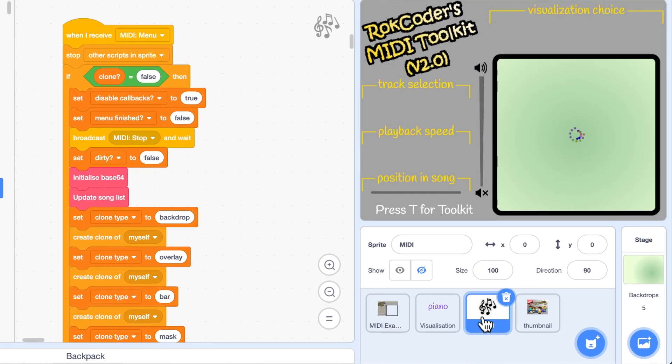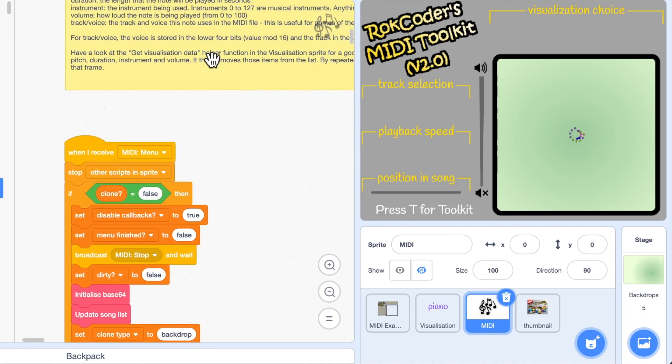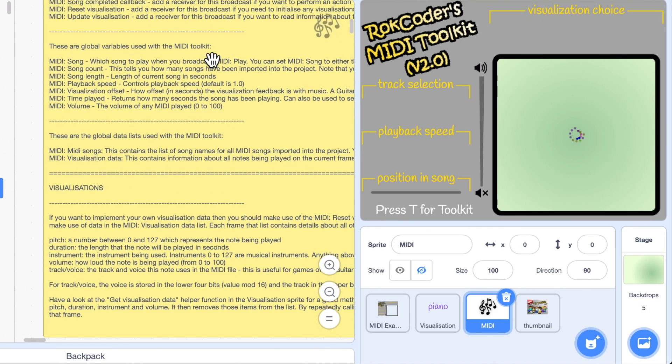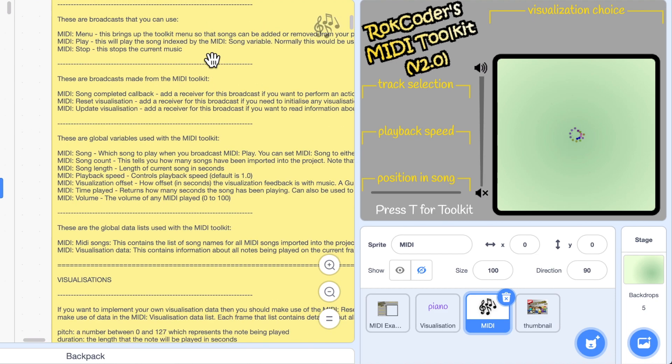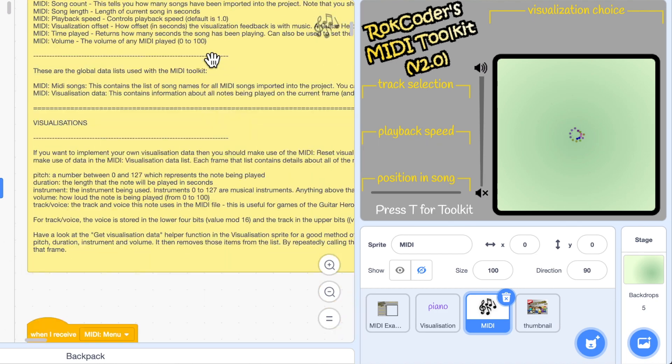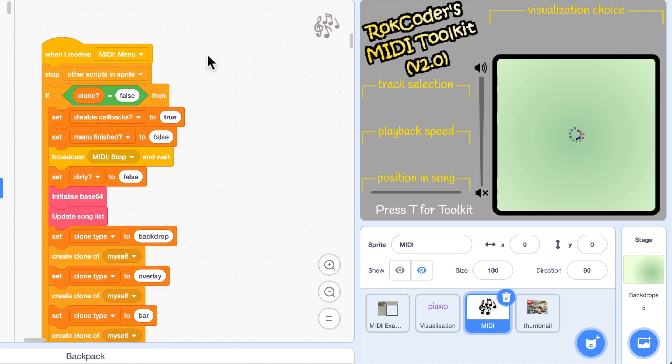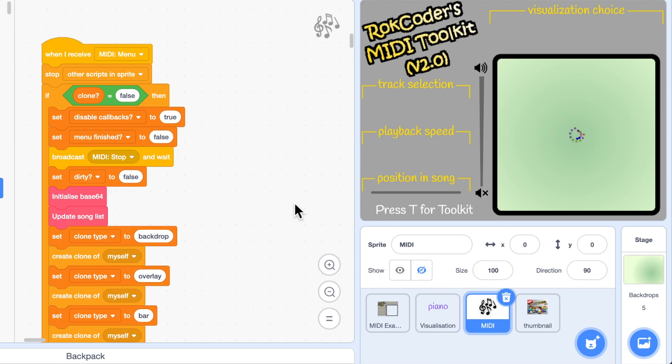And as you see, when I've gone into it, the first broadcast you can see is called MIDI menu. This is the core of the entire toolkit. And just above this there's a comment that contains detailed instructions if you want to read those on how to use the toolkit. But I'll just show you if I click on MIDI menu or as you can see in my main project it says press T for toolkit. All that does is when I press T it broadcasts MIDI menu. So I'm just going to click on it to show you what happens.